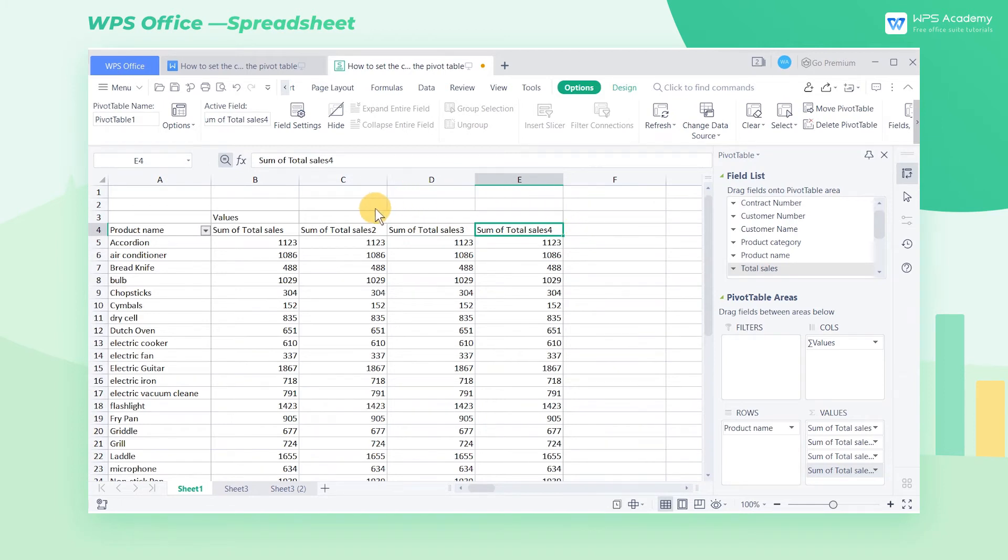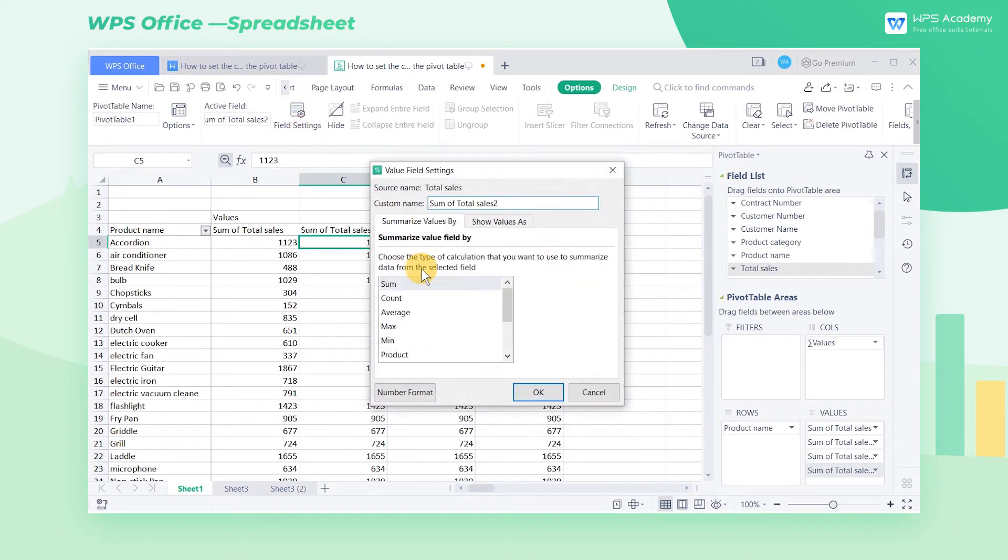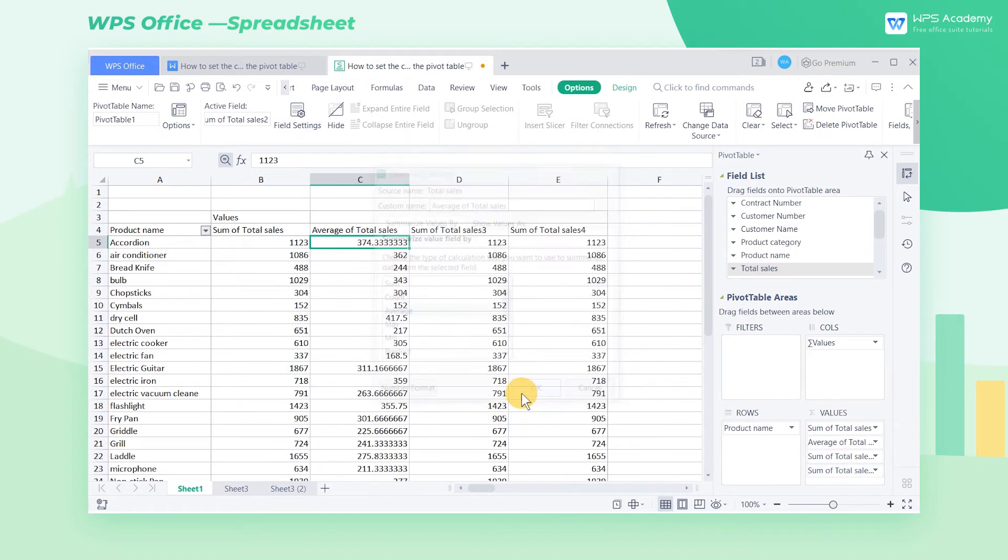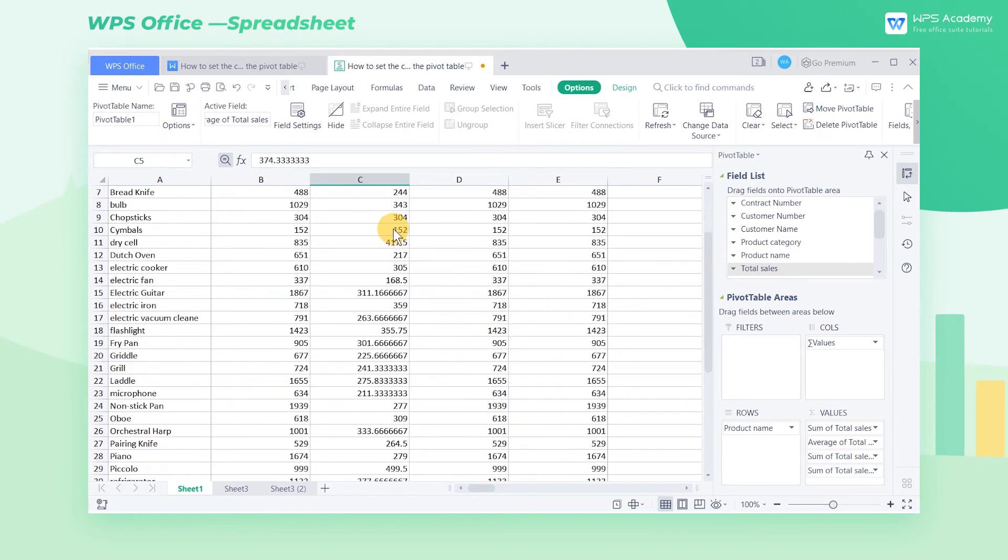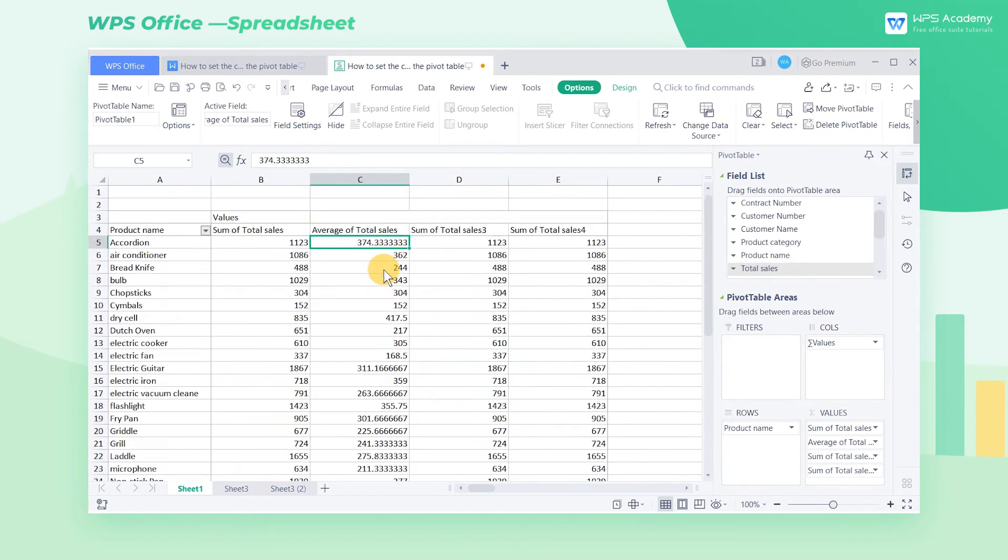Click any cell under the field sum of total sales 2 with the mouse. Click the field settings button, and select the average option in the popup dialog box. Now the value below will change to the average value.